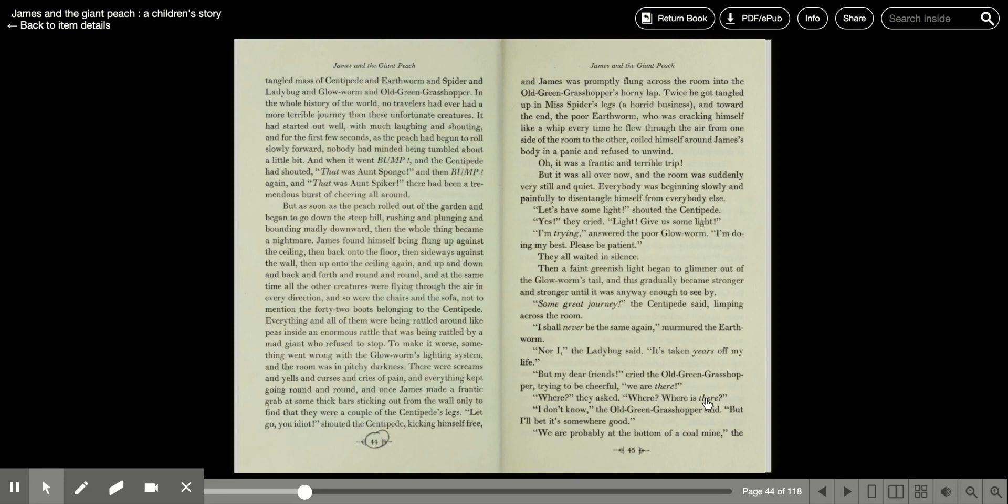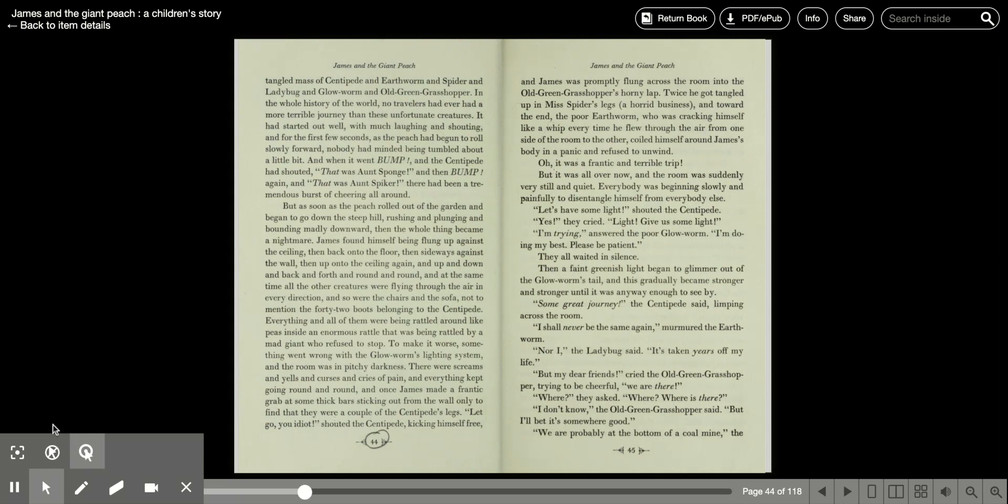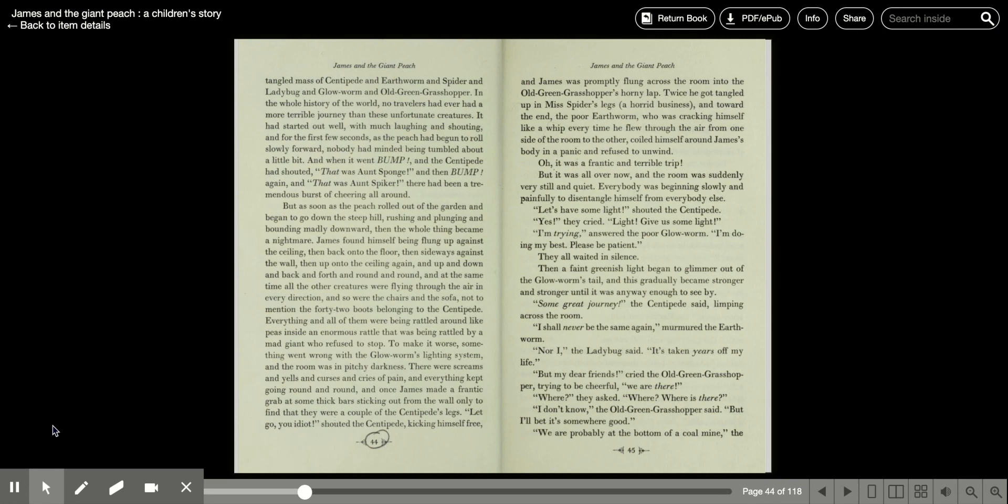It started out well, with much laughing and shouting, and for the first few seconds as the peach had begun to roll slowly forward, nobody had minded being tumbled about a little bit. And then it went bump! The centipede had shouted, that was Aunt Sponge! And then bump again, that was Aunt Spiker! There had been a tremendous burst of cheering all around.